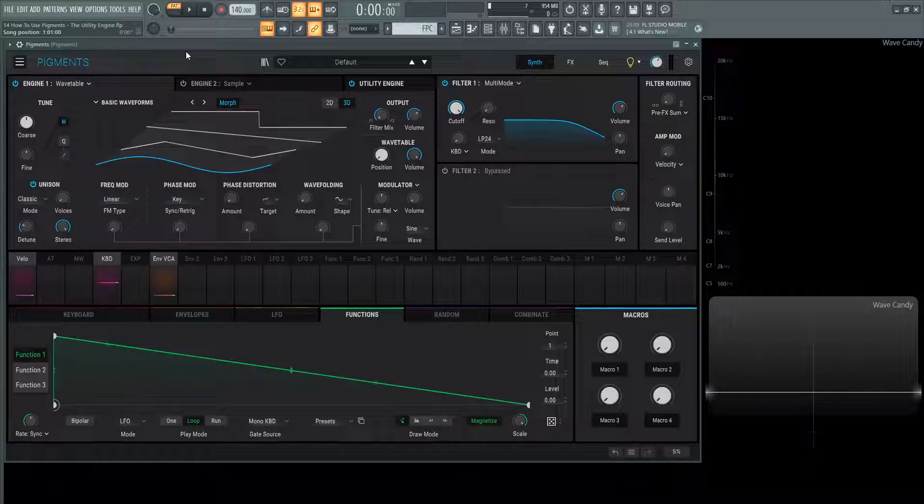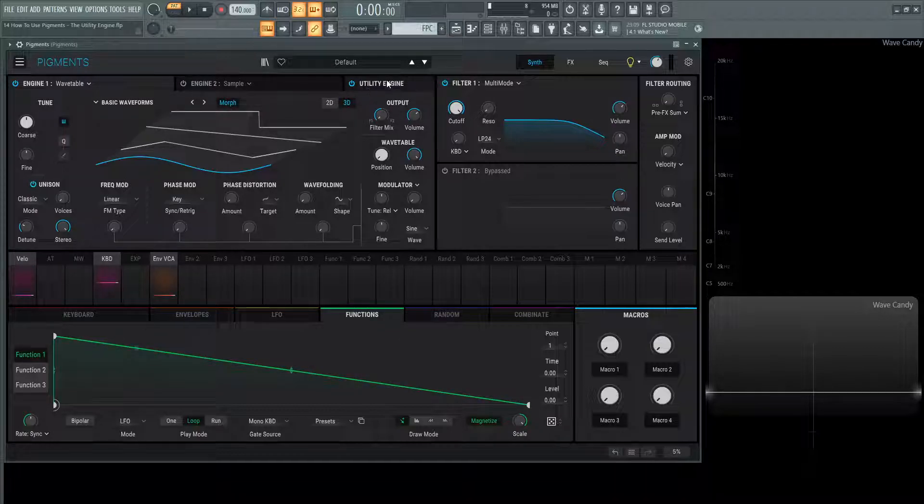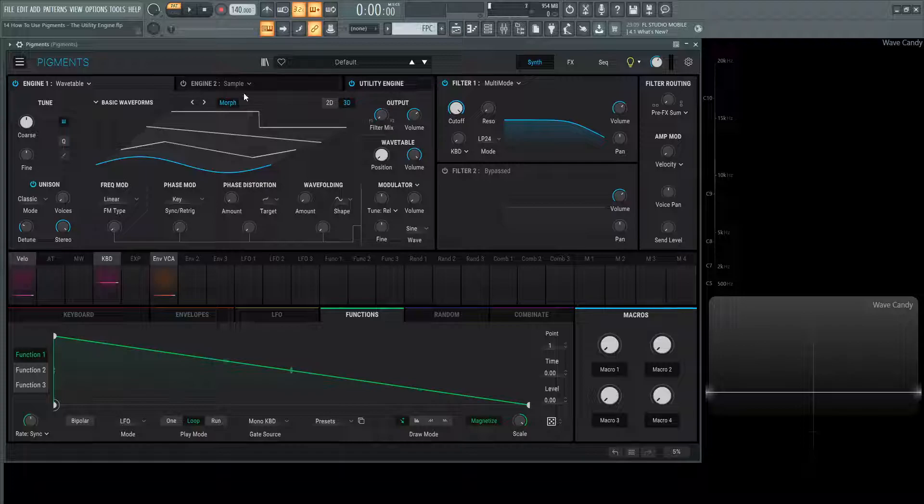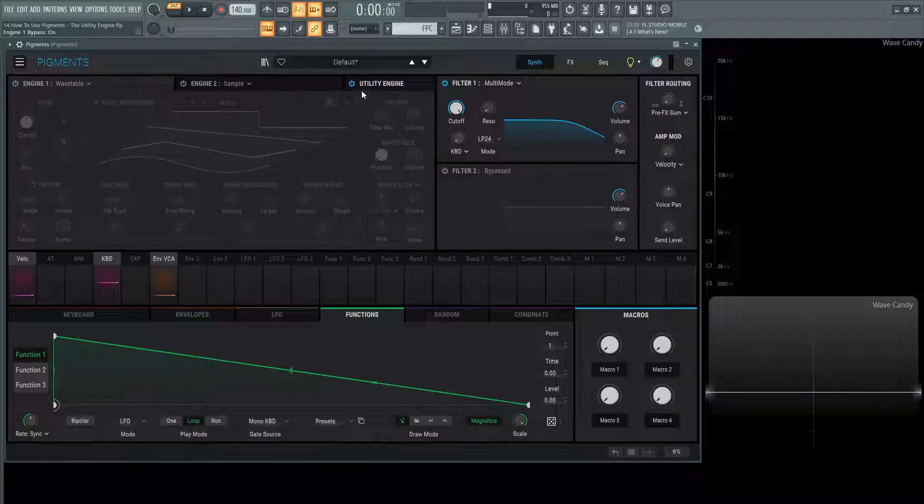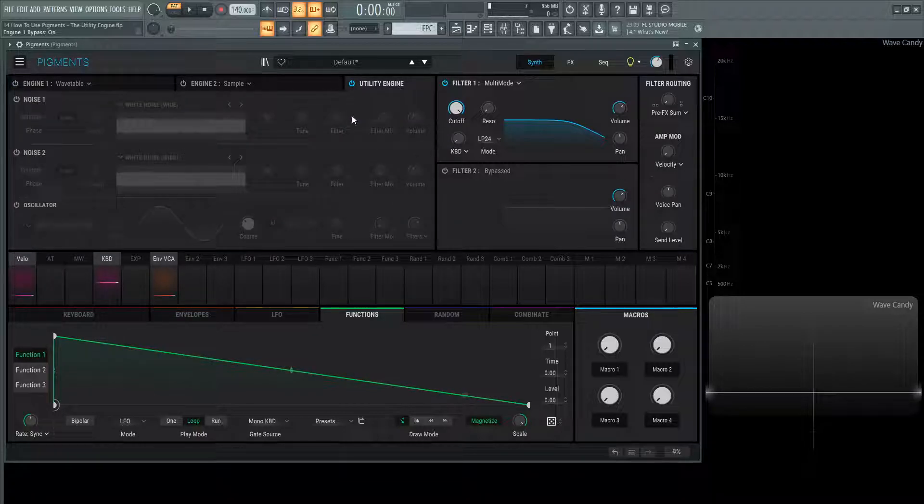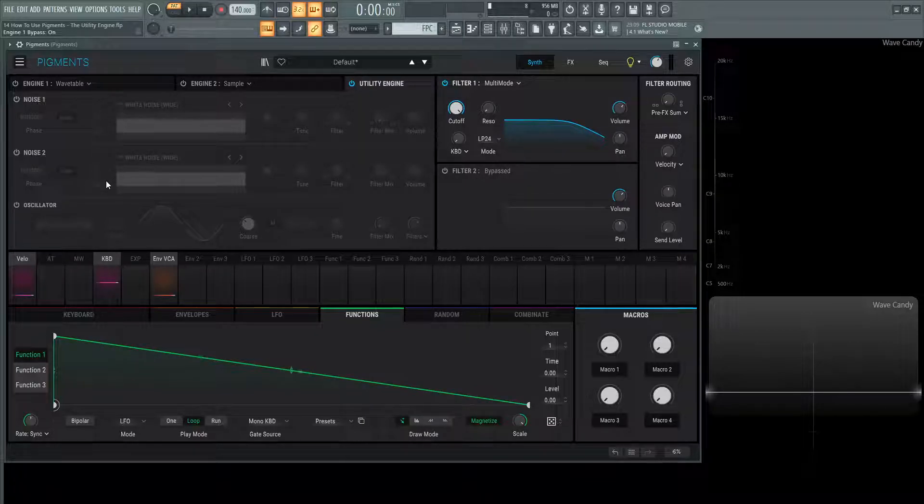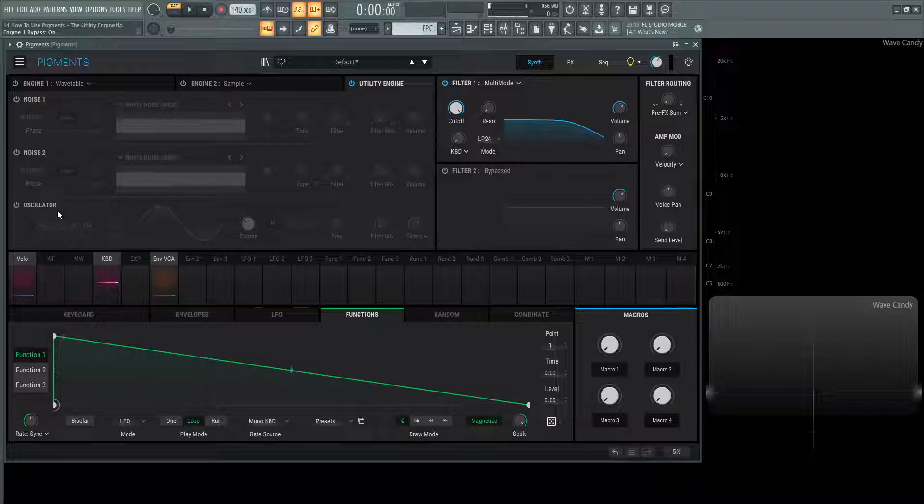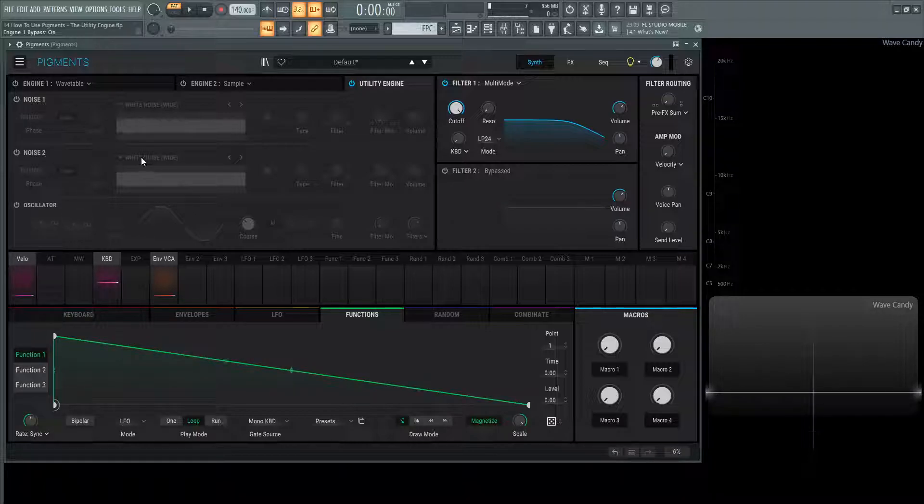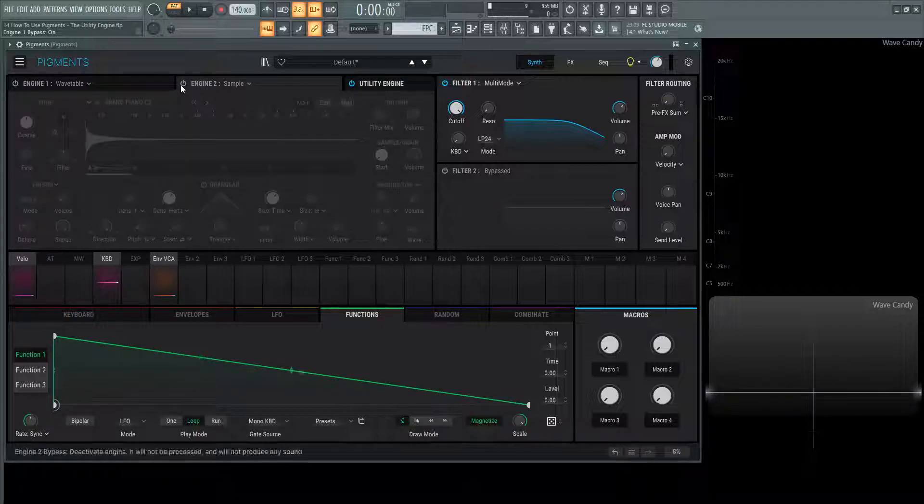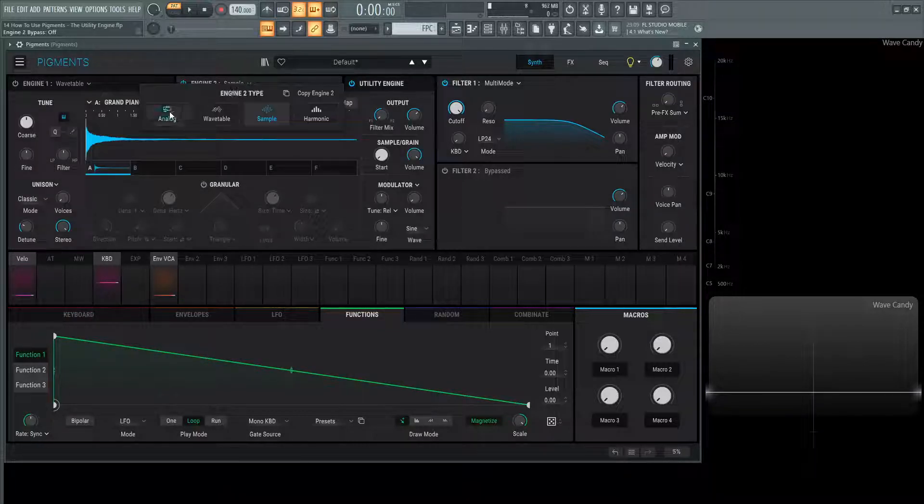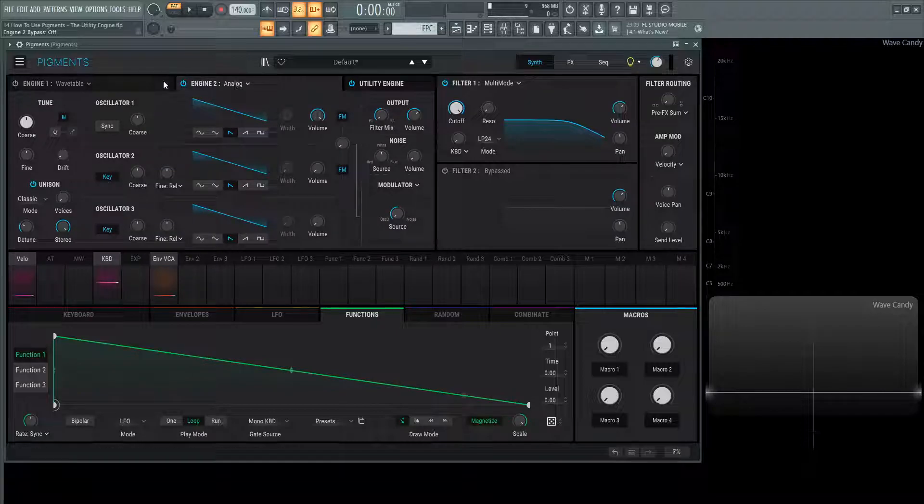As we noticed before, we had engine 1, engine 2, and then we also had a third engine here called utility engine. So turning off engine 1 and focusing just on the utility engine, inside here we're going to have three oscillators, two of them being sample or noise oscillators, and the third one is going to be a sub-oscillator very similar to the analog oscillator as we looked at before in the analog engine.